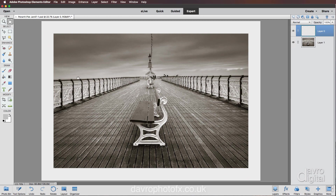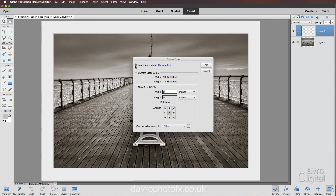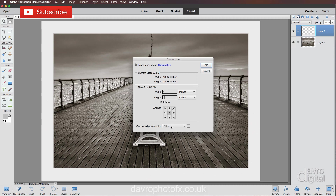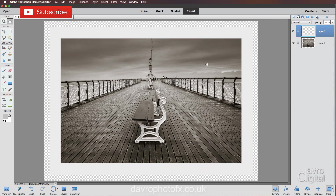Now for the next stage we're going to add a wood frame effect. Head back up to Image, Resize, Canvas Size. This time I want to add a one inch frame right the way around. Still working with Relative, put in one for the width and one for the height, anchor point in the centre. You may need to experiment with these figures depending on your document size. Click OK and reverse out using Command Zero or Control Zero.